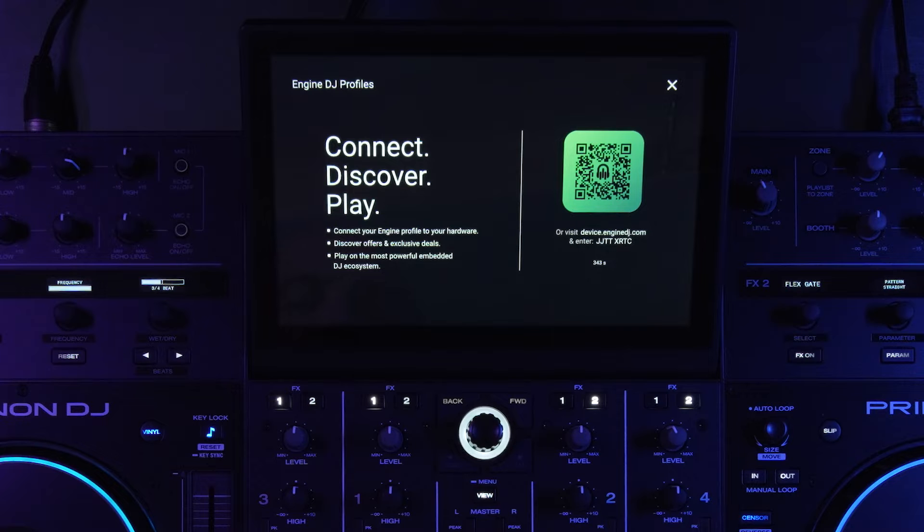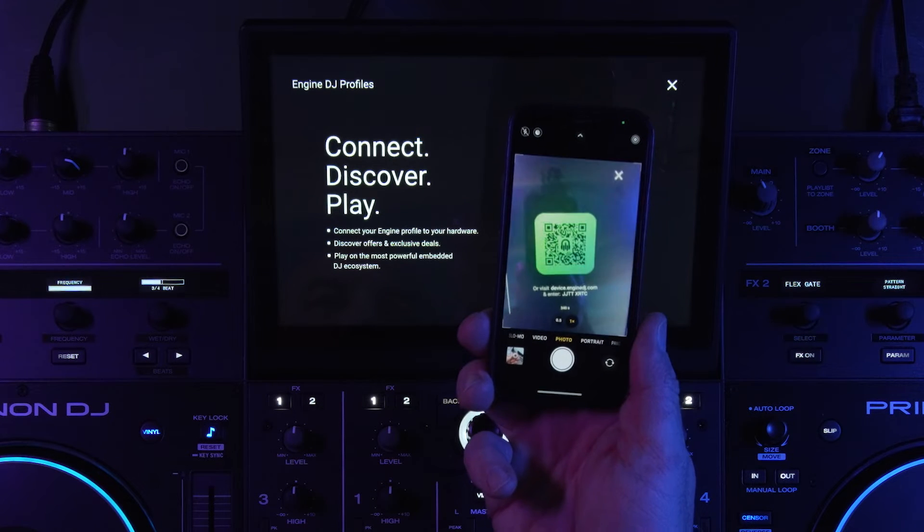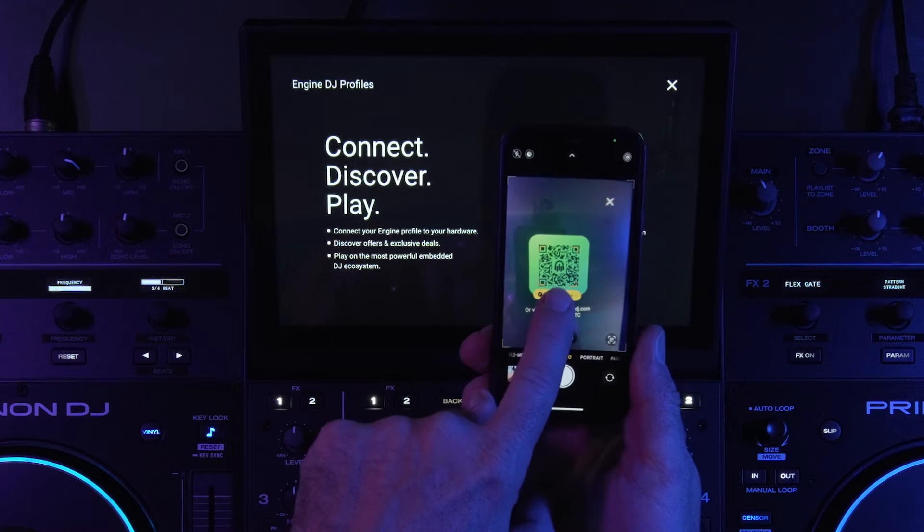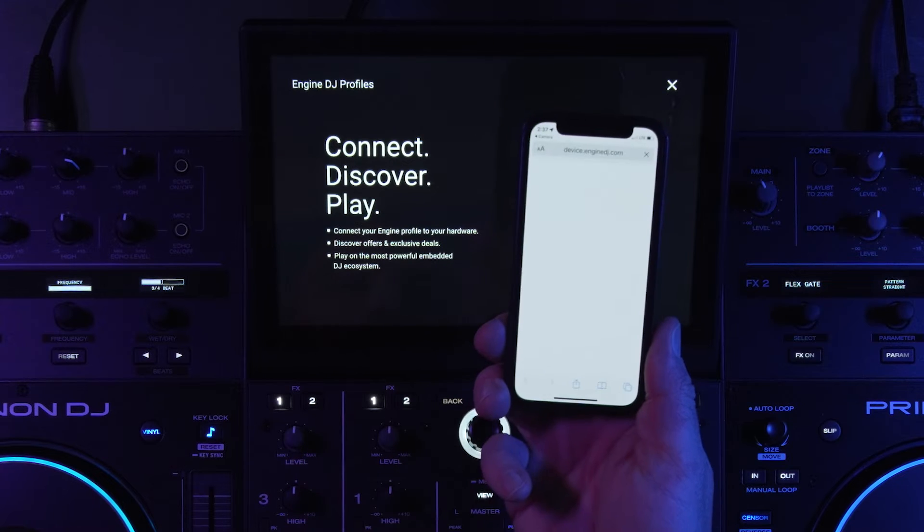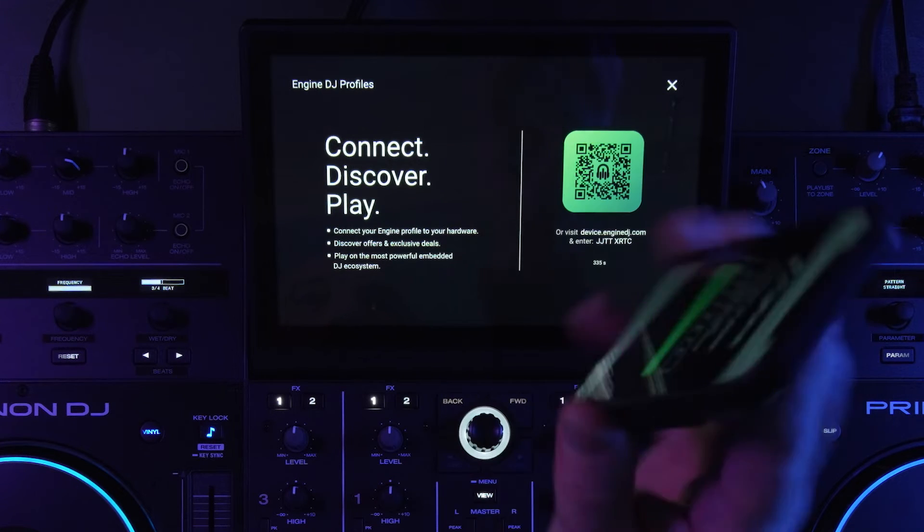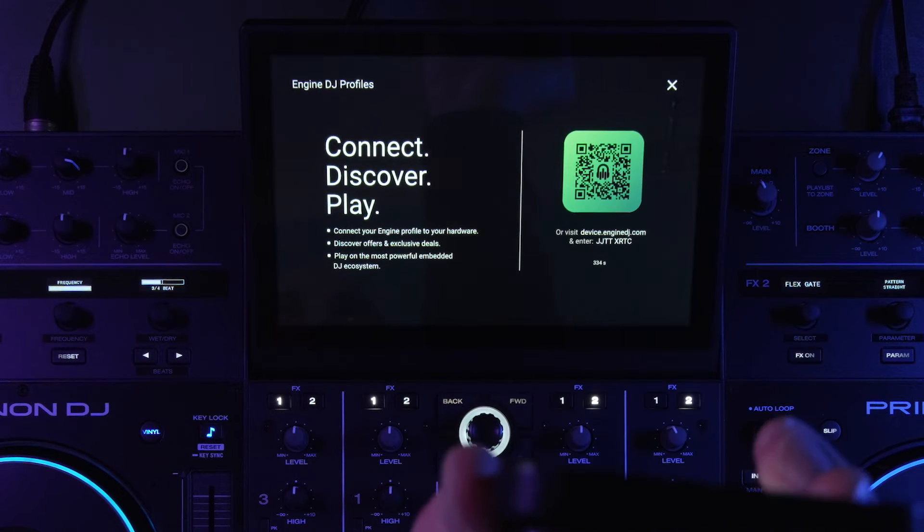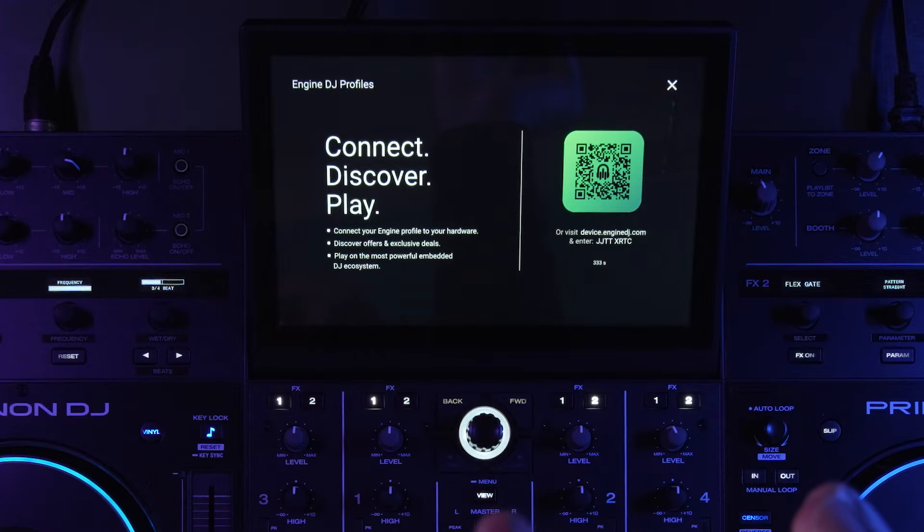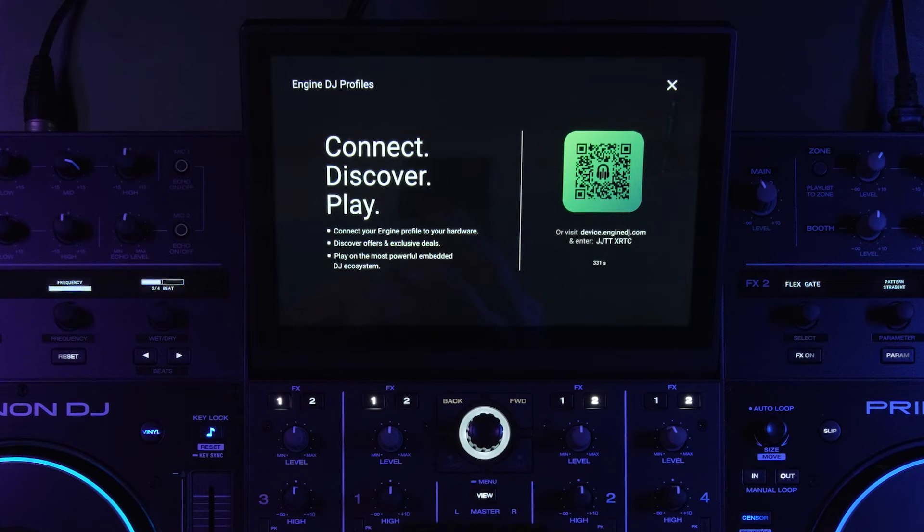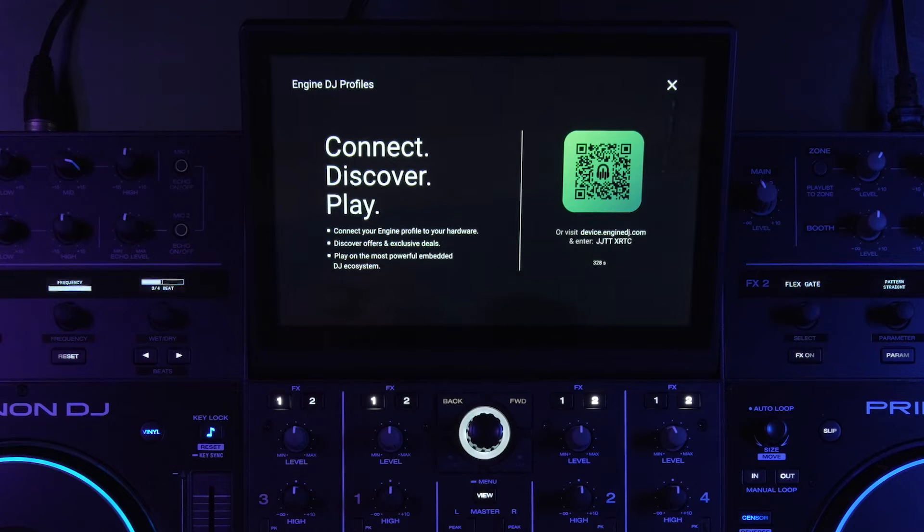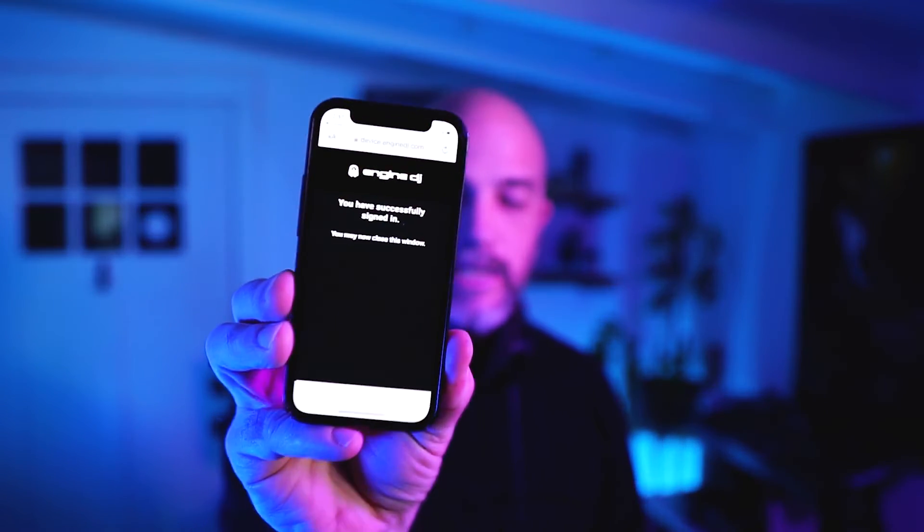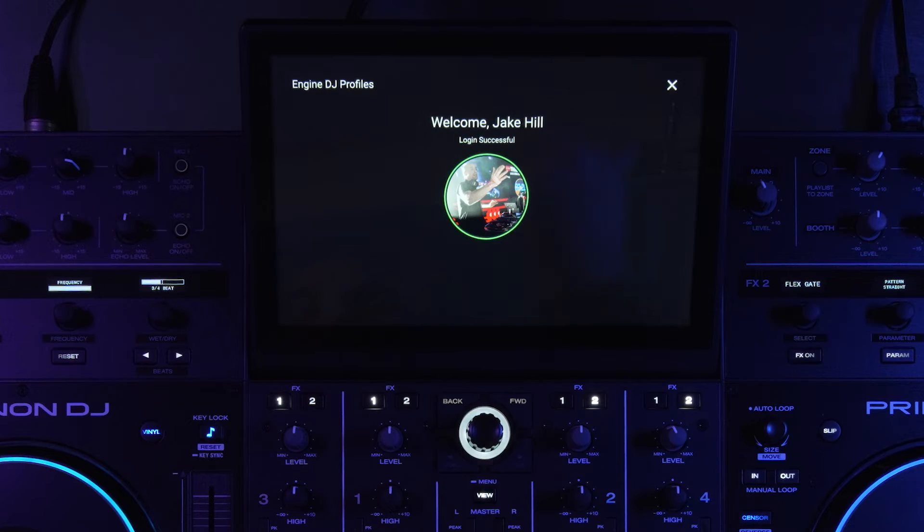And I'm gonna just snap this QR code and that's connecting to the device. And then now I'm logging in, it's connected through the InMusic profile, and so I've successfully logged in and then you can see on the screen that I'm logged in.